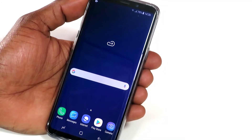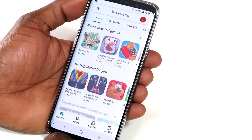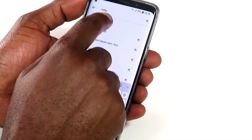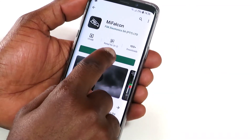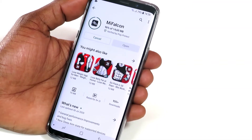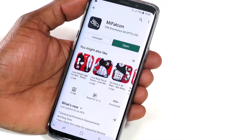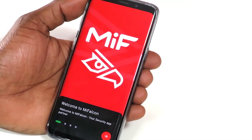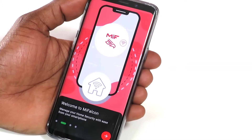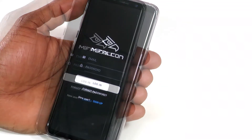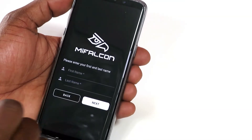To connect the panel to the MyFalcon app, go to your phone's App Store. Search for MyFalcon and tap Install. Once downloaded, open the app. Scroll through the welcome screens by tapping the arrow and select Get Started. Tap Sign Up and enter your personal details to create an account.